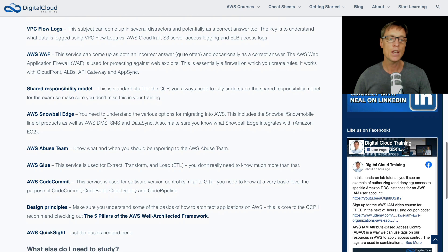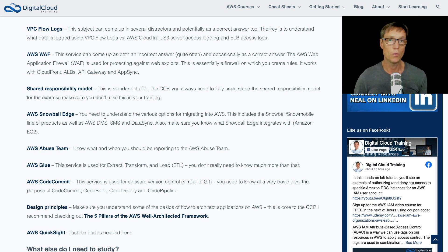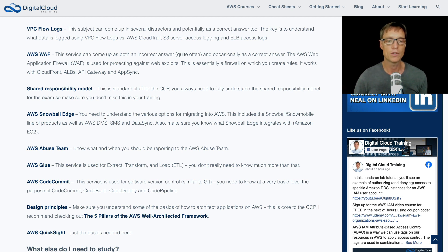The shared responsibility model — this is a standard tip. You always have to know this for the cloud practitioner exam and for many other AWS exams as well, but it's particularly common as questions on the cloud practitioner. So make sure you understand the shared responsibility model.